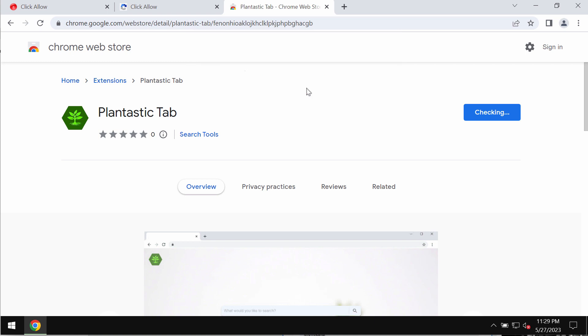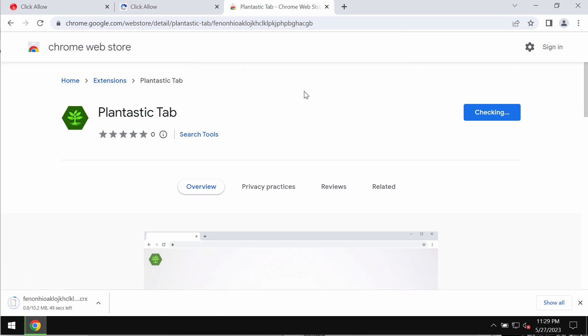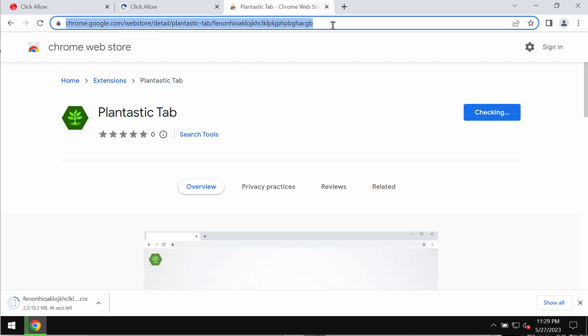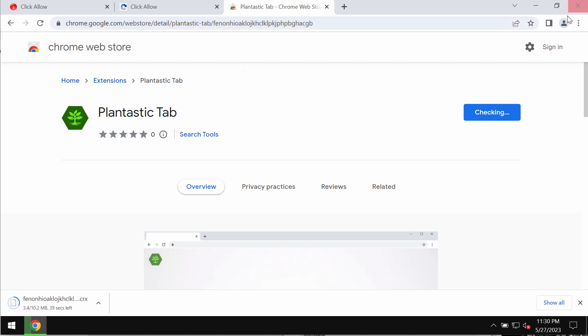If this extension is added to your Google Chrome browser, it changes the default homepage and search engine settings without your permission or approval. If this extension was mistakenly installed, you need to get rid of it.